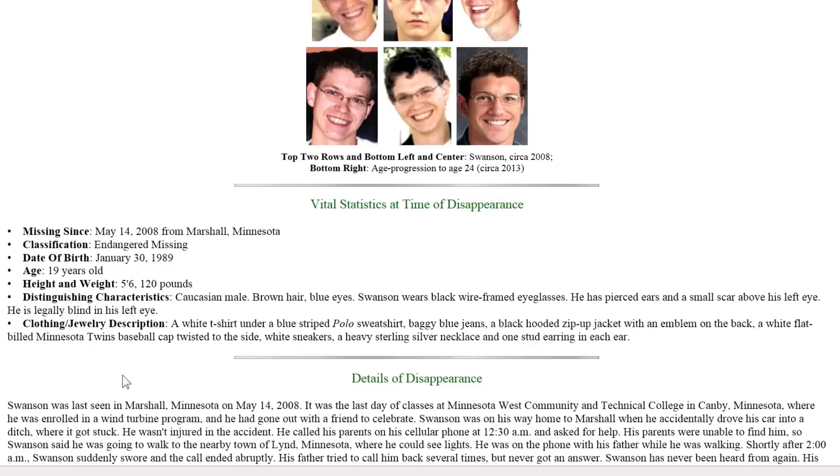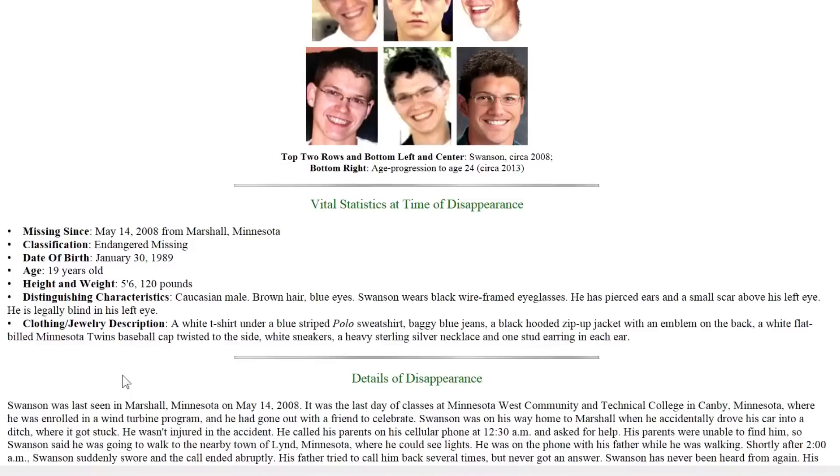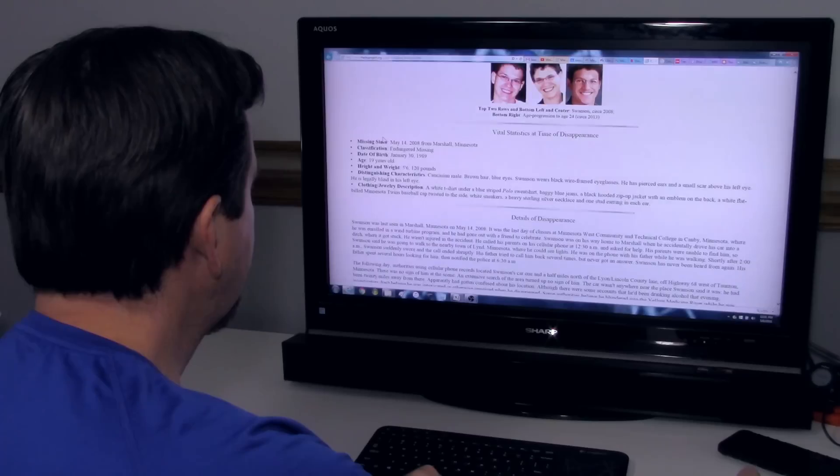He was wearing a white t-shirt with a blue striped polo sweatshirt, baggy blue jeans, a black hooded zip-up jacket with an emblem on the back, a white flat-billed Minnesota Twins baseball cap twisted to the side, white sneakers, a heavy sterling silver necklace, and one stud earring in each ear.